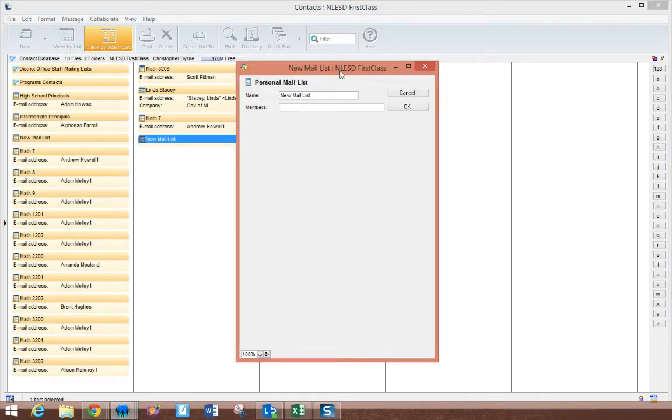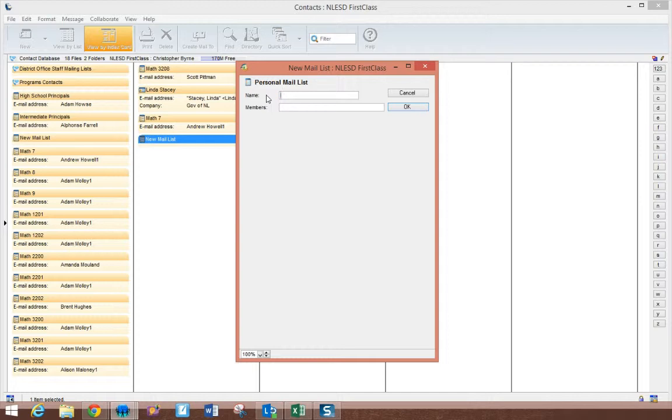When you select that, you'll get a pop-up window that gives you the option to name the mail list and then to add members. So I'm going to call my mailing list Gander Academy and I'm going to add the administration.